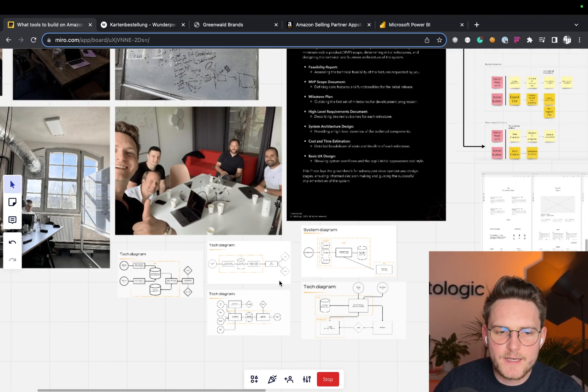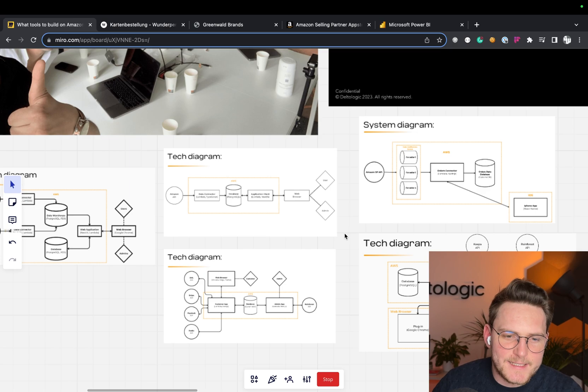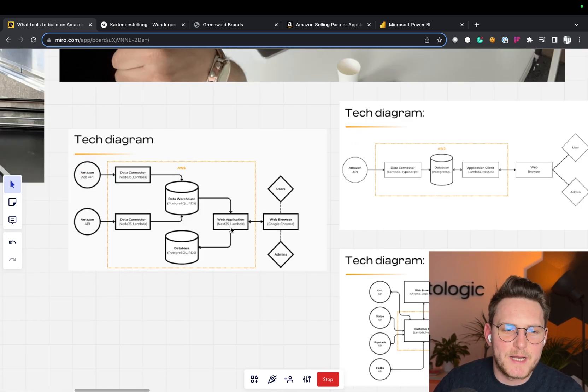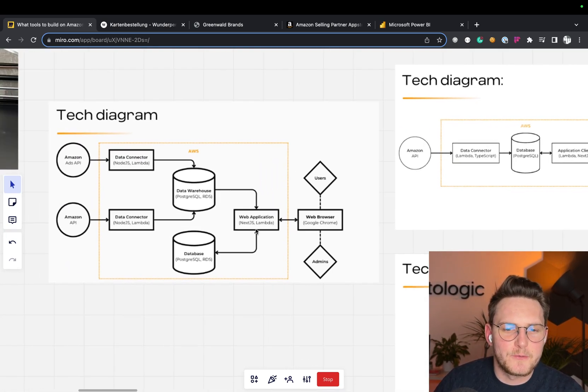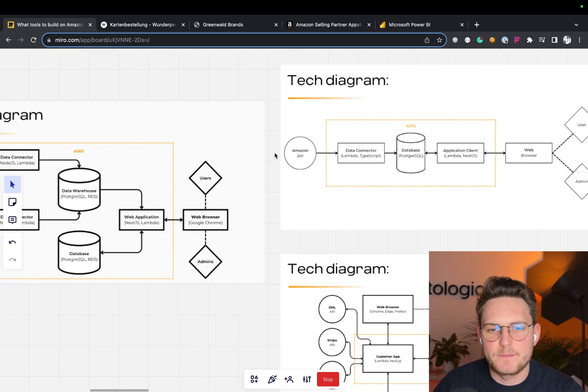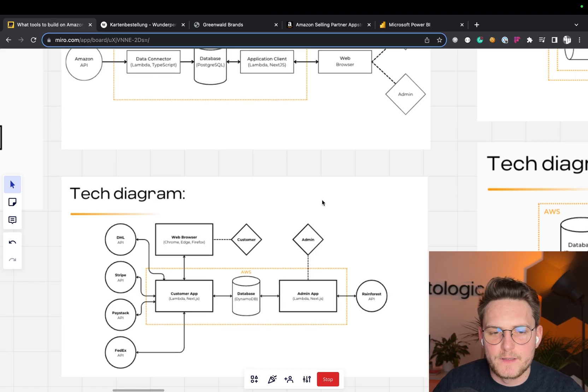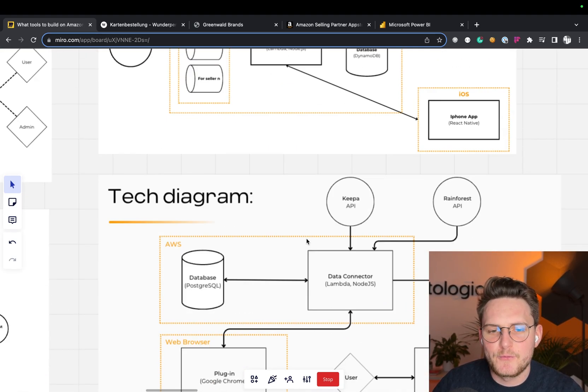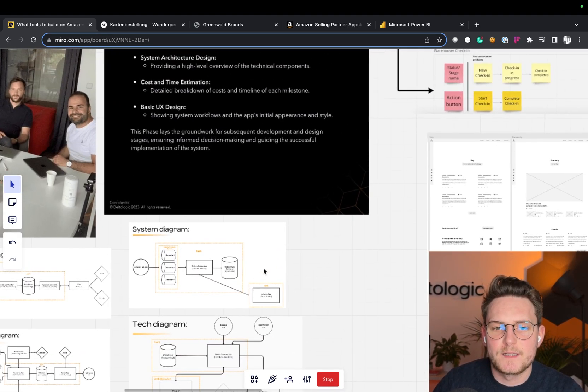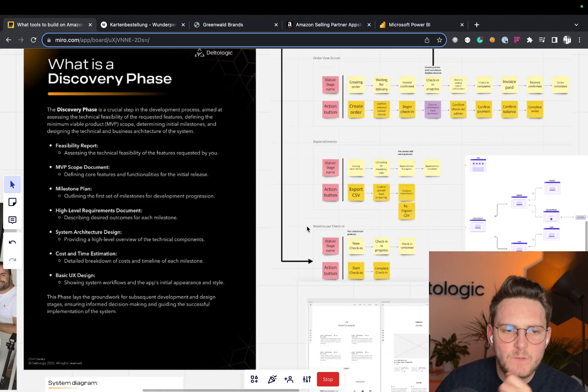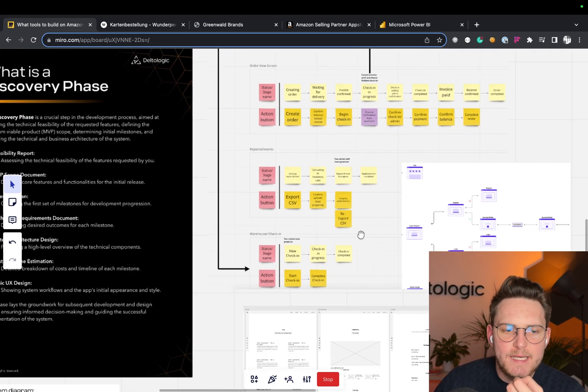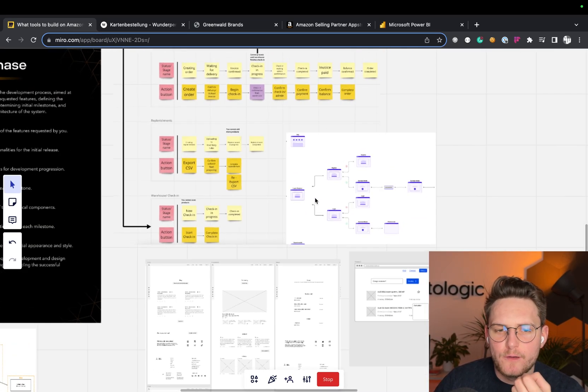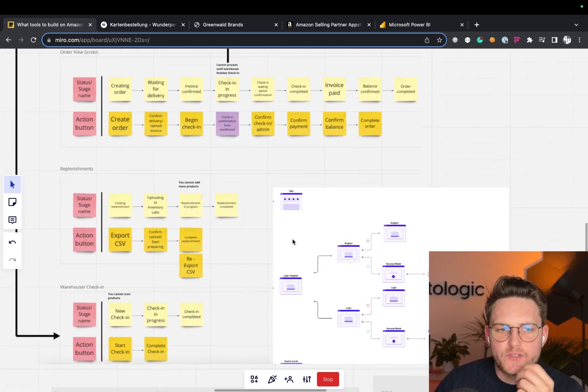Now for the tech diagram, I could send you at least hundreds of them that we've built. I just want to let you know that once we know the technical infrastructure, we develop those tech diagrams as one part of the offer, so we know how to build the system afterwards. And then we have the basic UX design and the workflow chart of the processes.